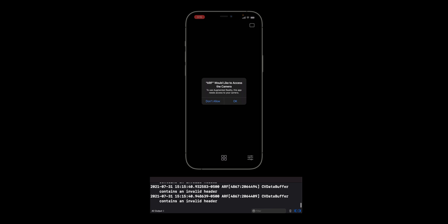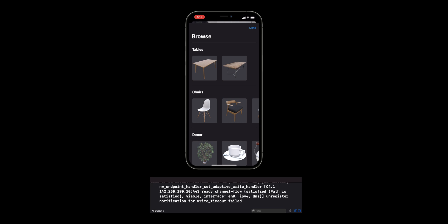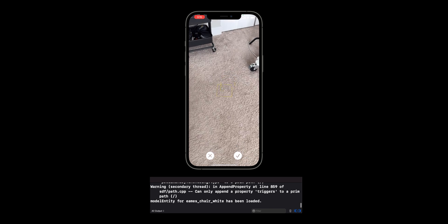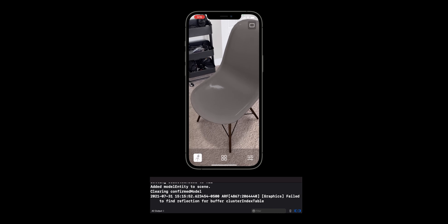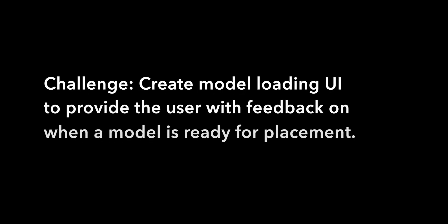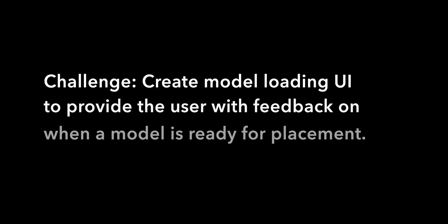We are now done with the code. Let's run the app to make sure everything works. Go to the browse view — you should see a placeholder image loading, and after just a second or two, all the thumbnails are loaded. When we tap on a model, we can place it in our scene just like before. A word of caution though: currently our user interface doesn't indicate when a 3D model has finished downloading and is ready to be placed. If you're using large 3D models, this can become a problem. As a challenge, I encourage you to create a loading state in your UI and provide the user with feedback on when a model is ready for placement. And that's it for this video. Thank you for watching and until the next time.